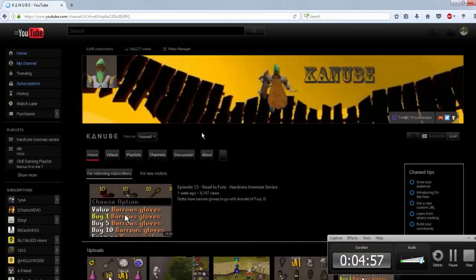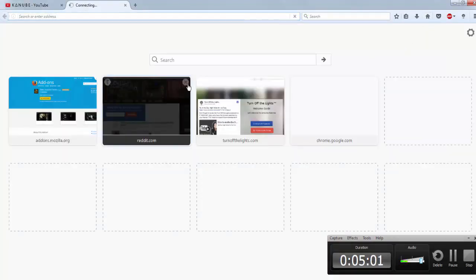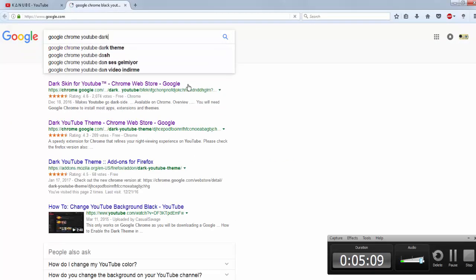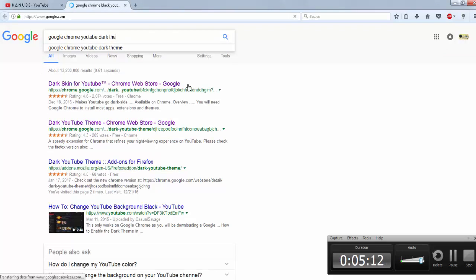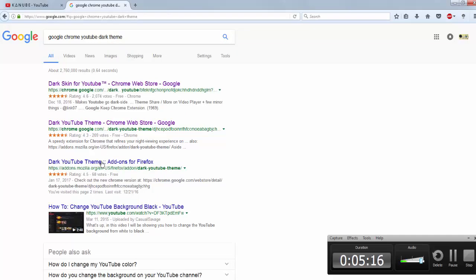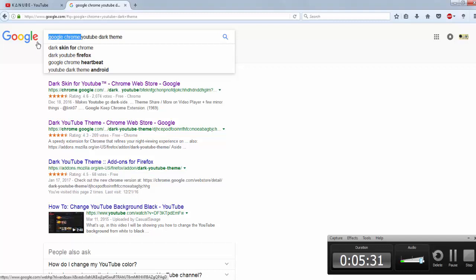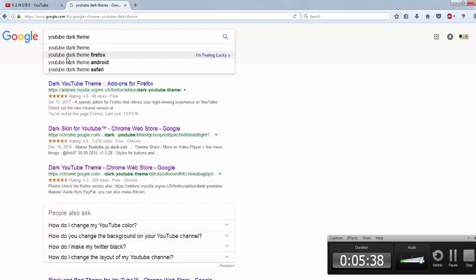If you can't download the same one I have, say for instance you have Google Chrome, just type in 'Google Chrome YouTube dark theme' and those will be the ones for Chrome — just add one of those. I'd look at the ratings and whichever looks better, download that one. You can do this for any browser: Firefox, Chrome, Safari, Android — just type in your browser name and then 'YouTube dark theme' and you should be good to go.